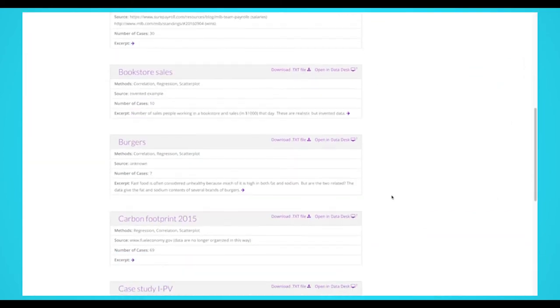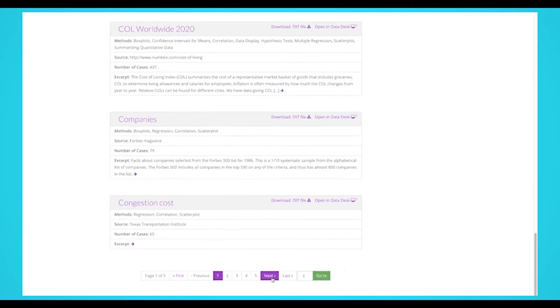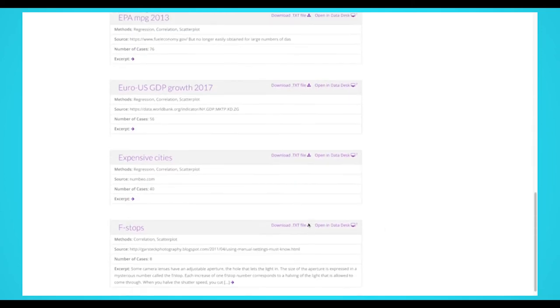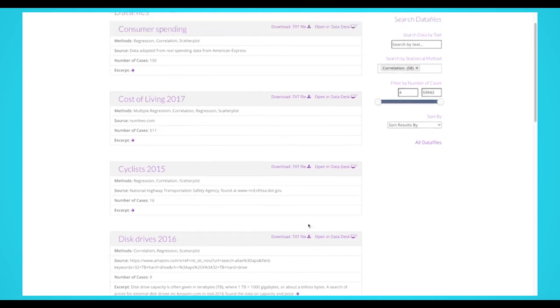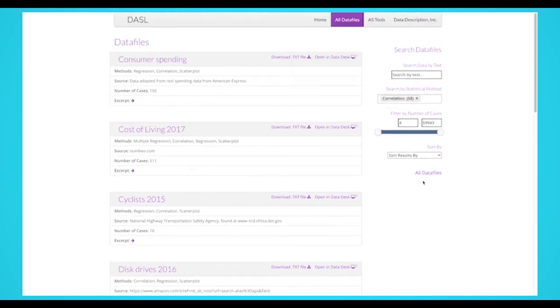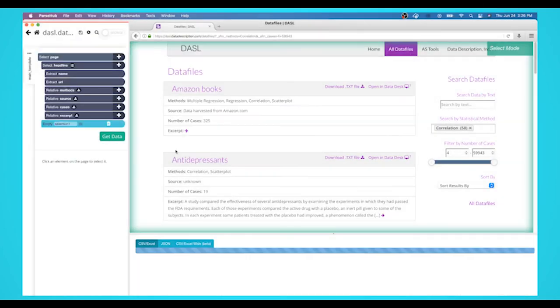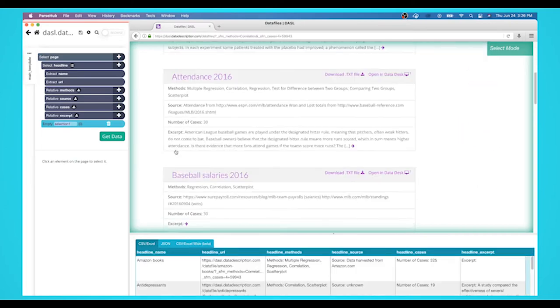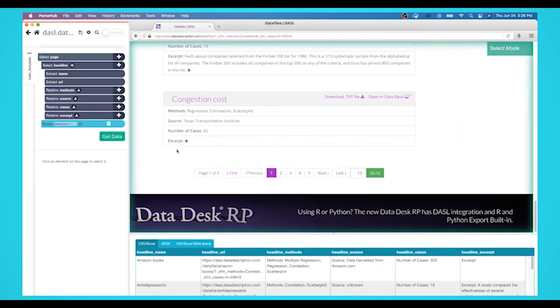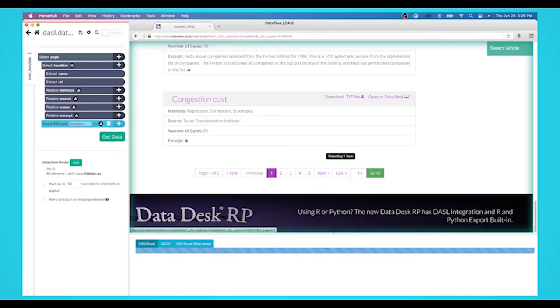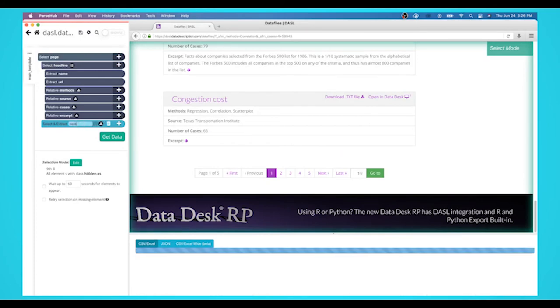Right now, Parsub is only extracting datasets on the first page, but let's grab from multiple pages. Let's show you how to add pagination. Click on the plus sign next to your page selection and choose the select command. Scroll down to the bottom of the page and click the next button. Rename your selection to next page.